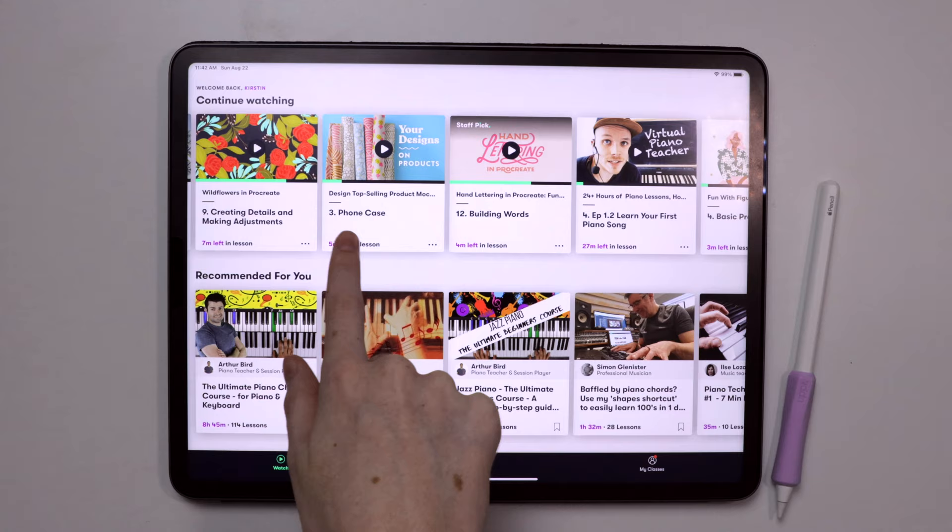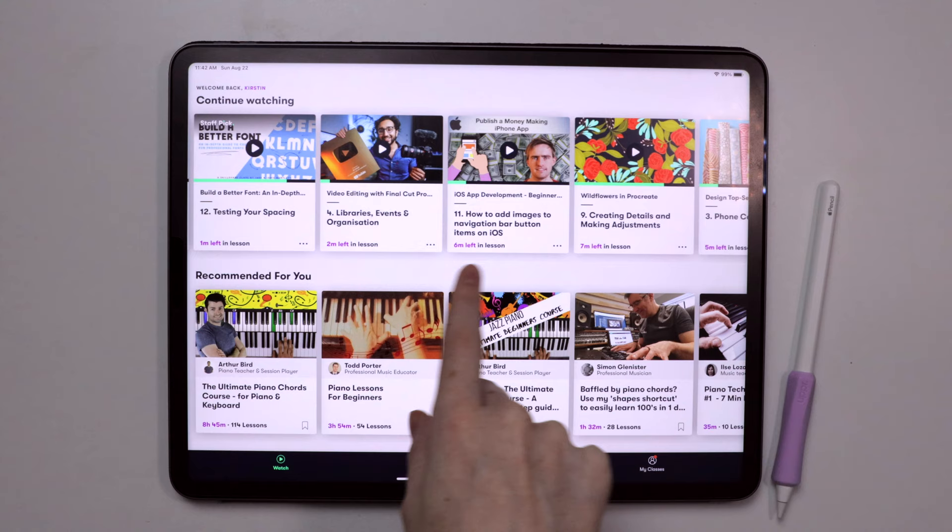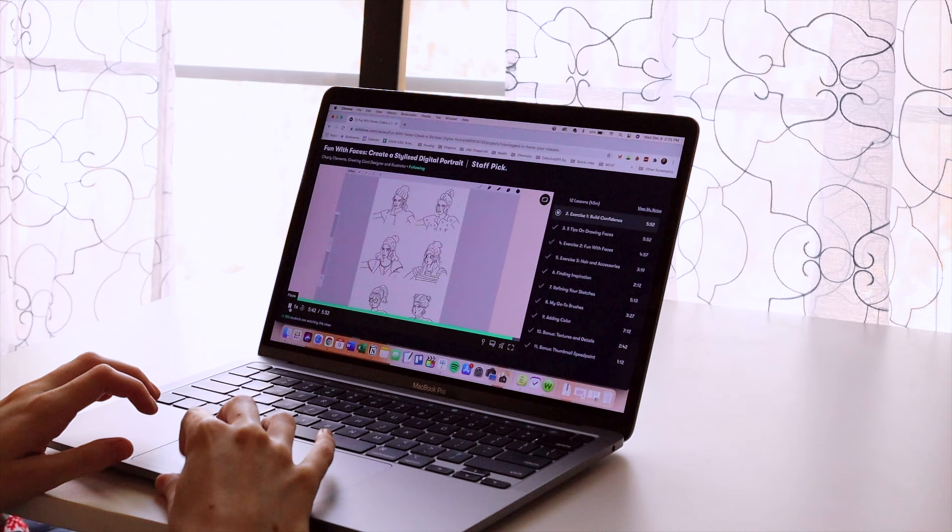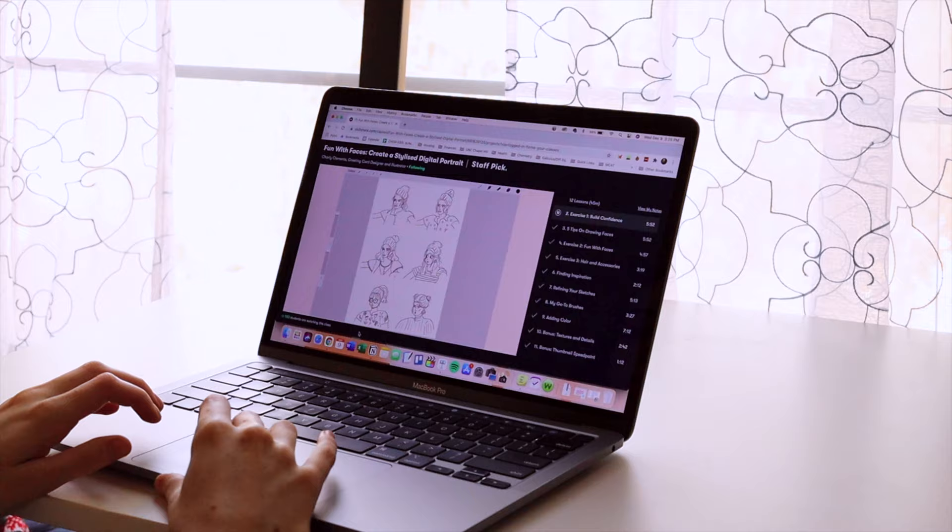And their app allows you to access your classes on the go. It's curated specifically for learning, so there's no ads, and there are new classes being added every day, so you're bound to find something you enjoy.